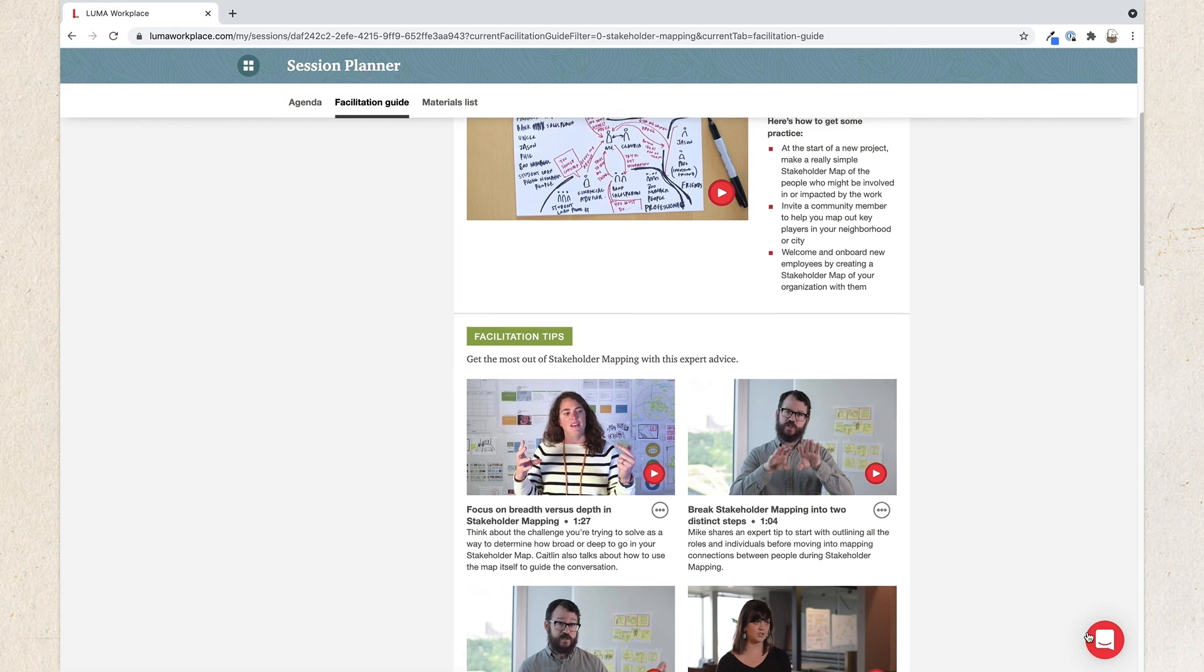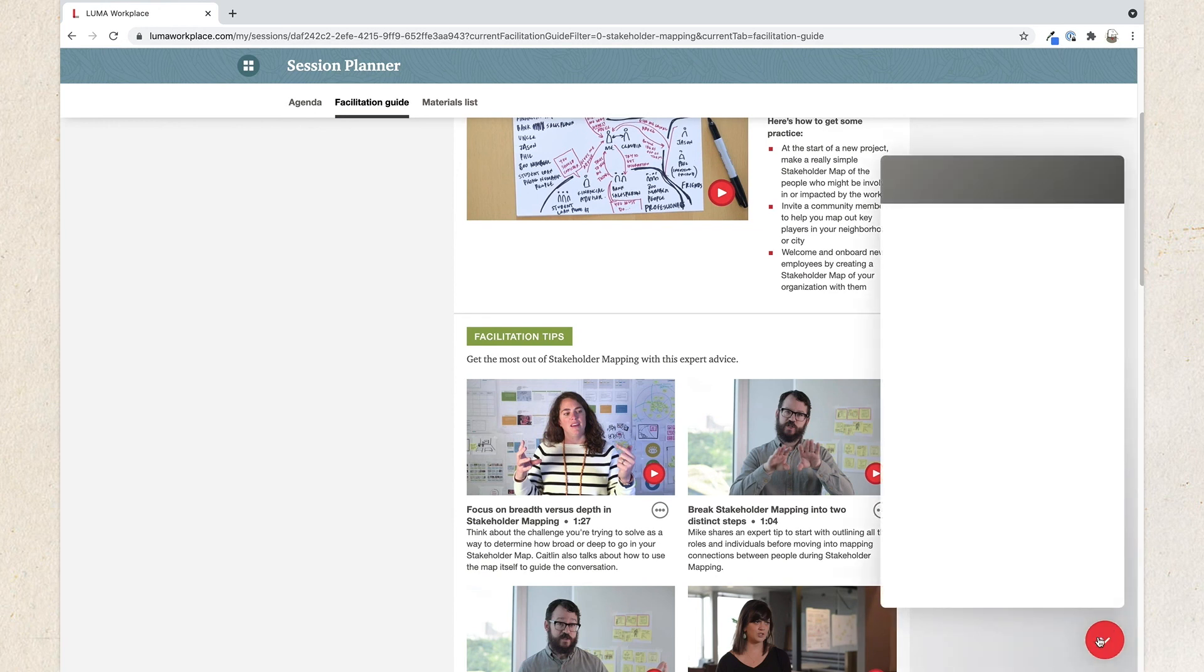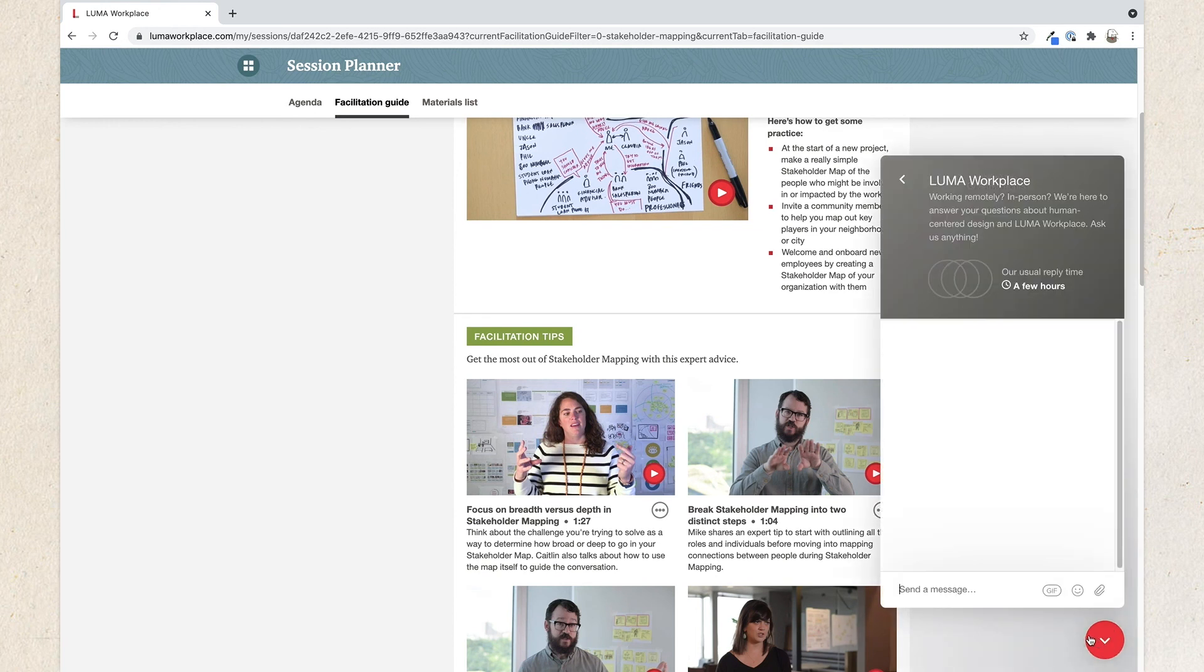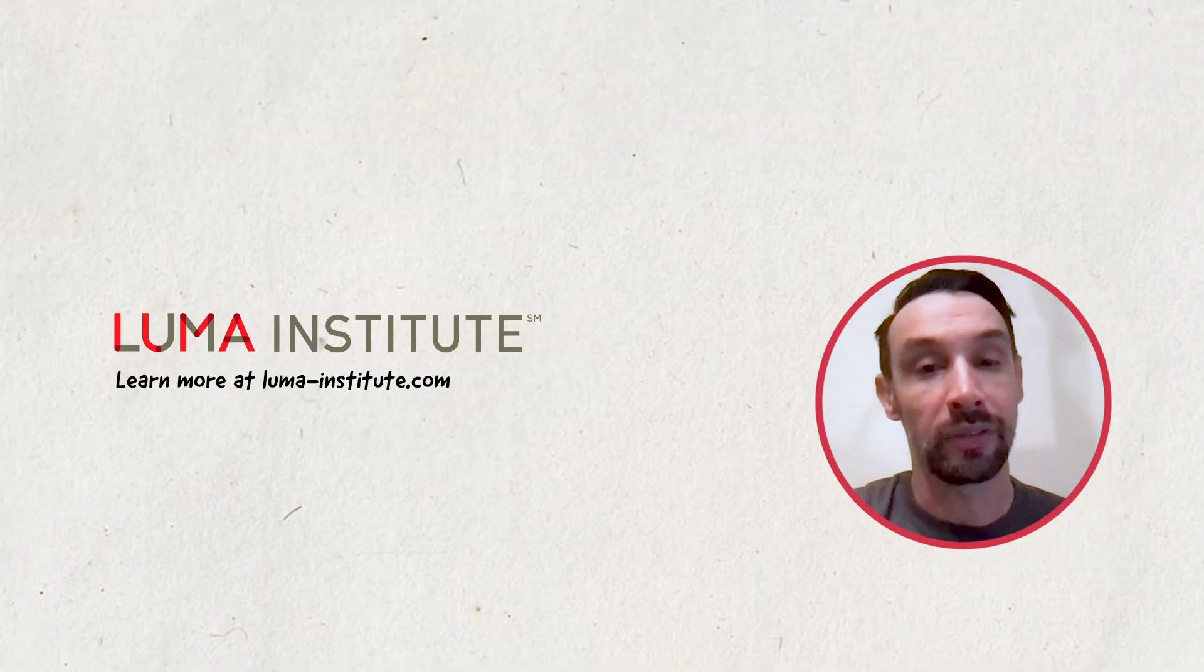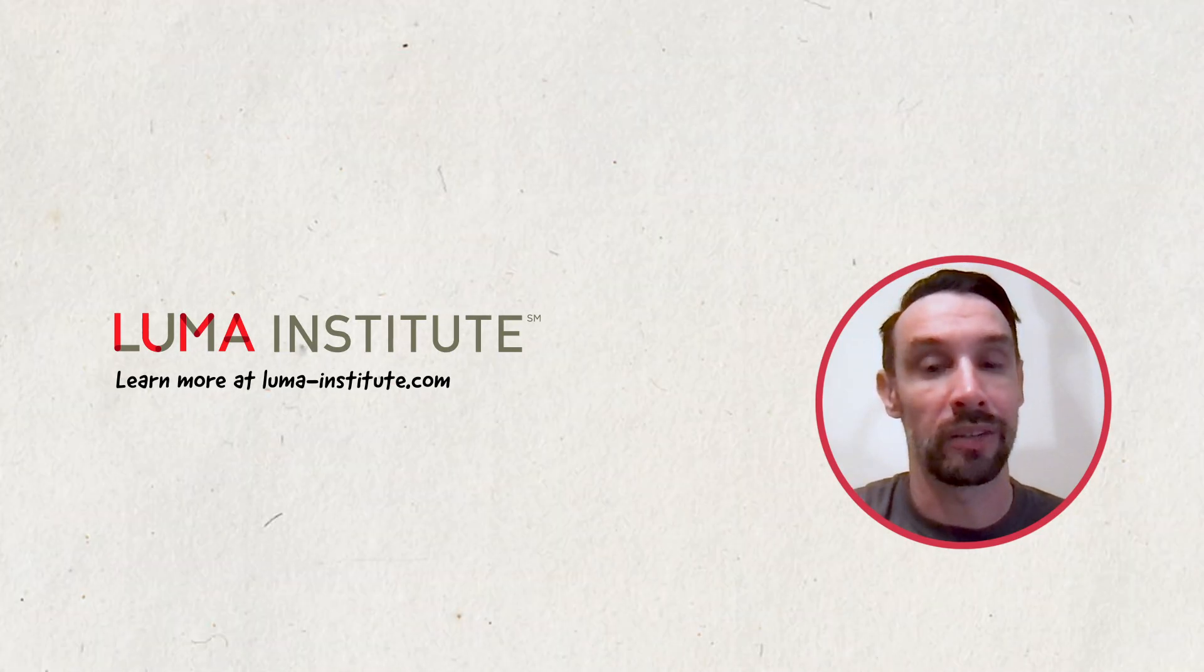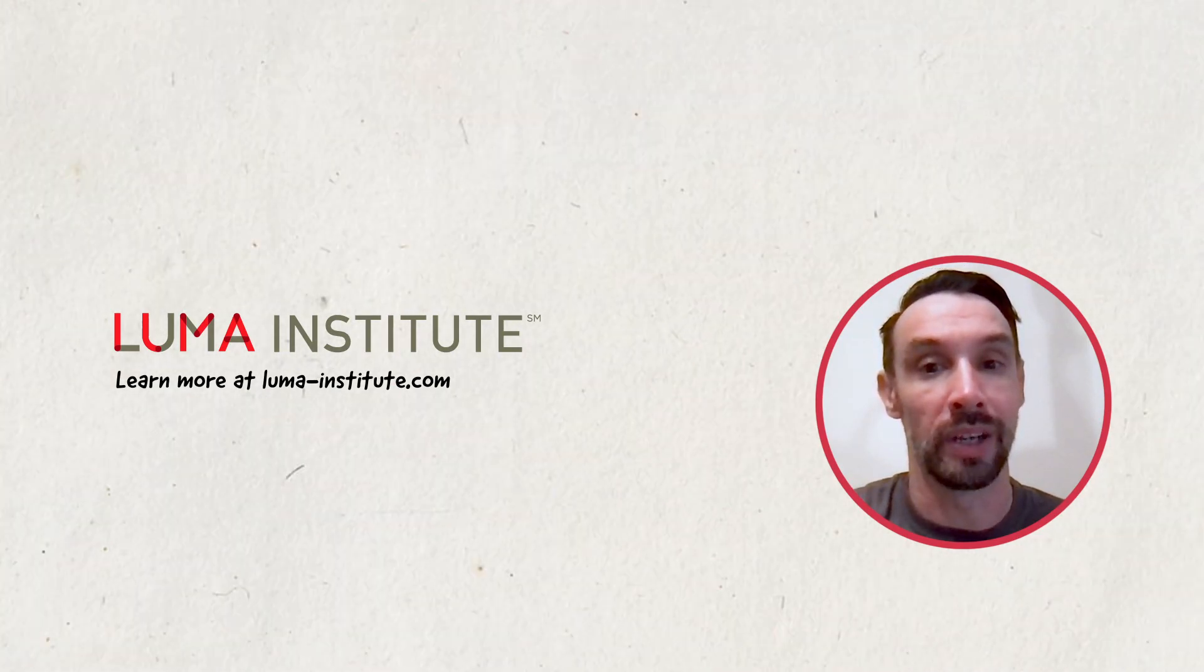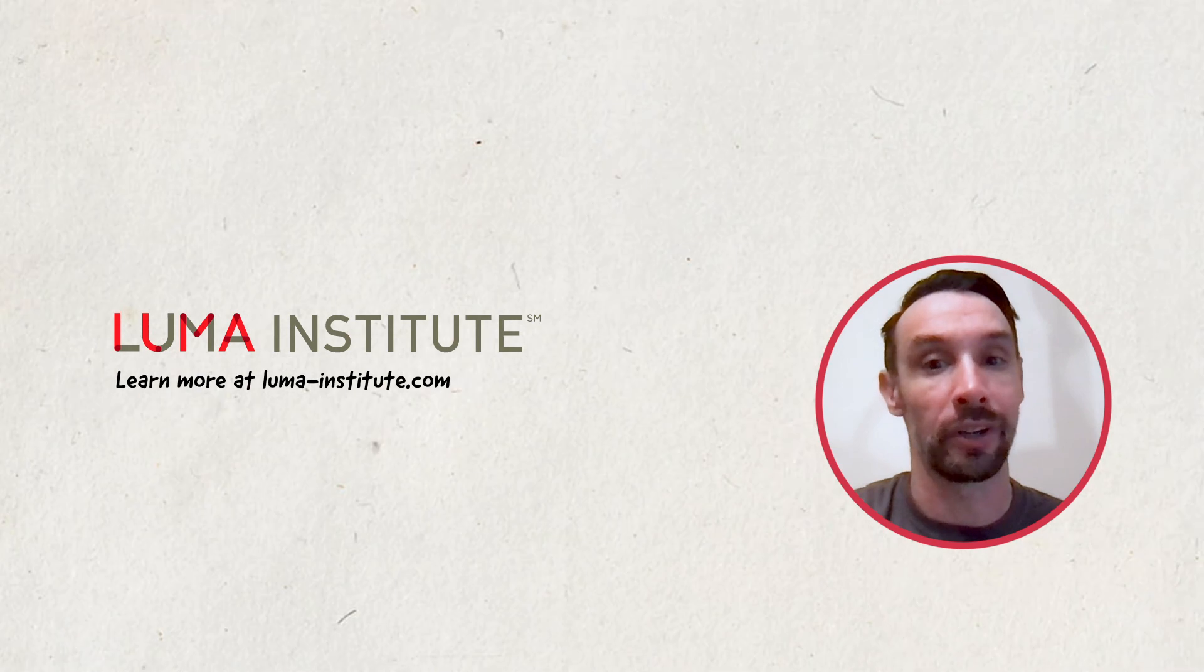If you need additional help designing your session, start a conversation with us on Luma Workplace. We're happy to help. Thanks for taking a few minutes to watch this video. I hope you have a great session.